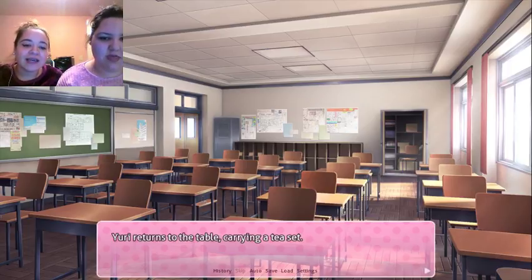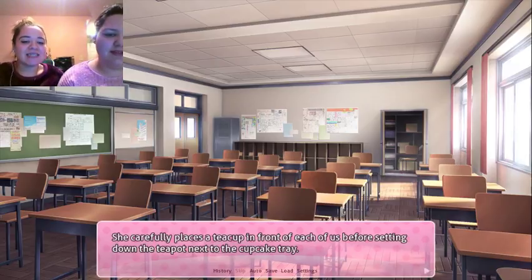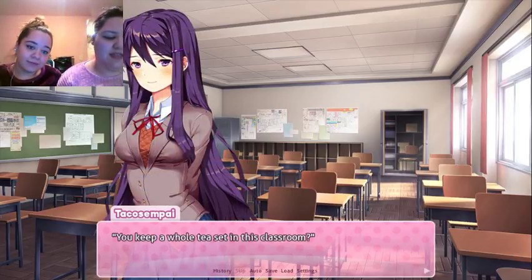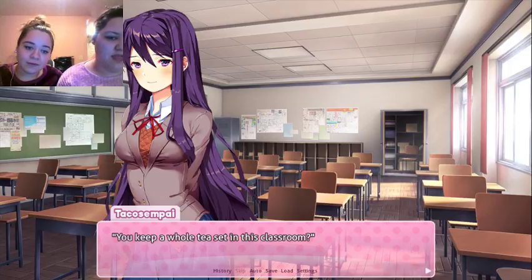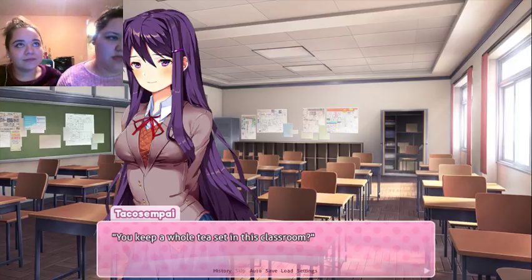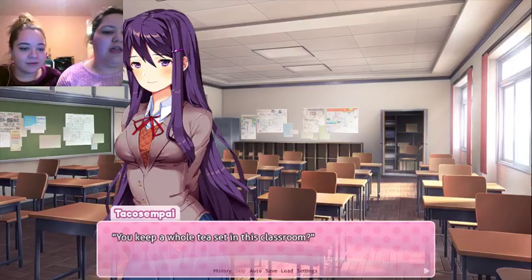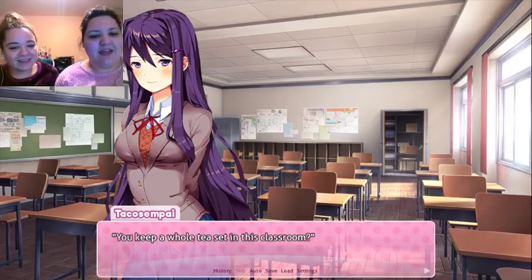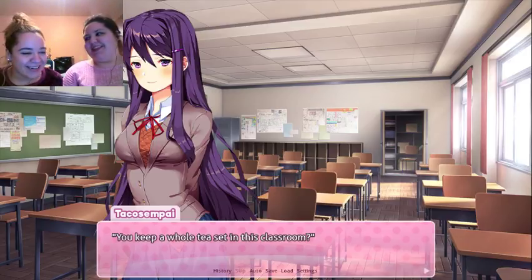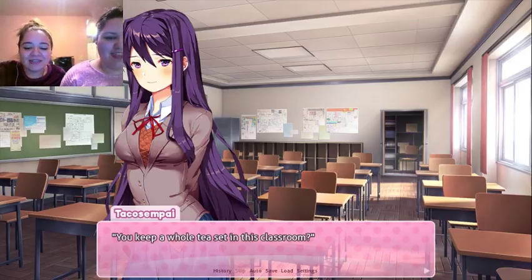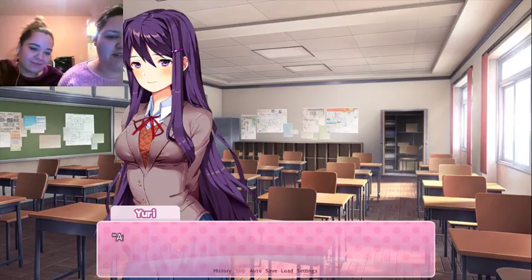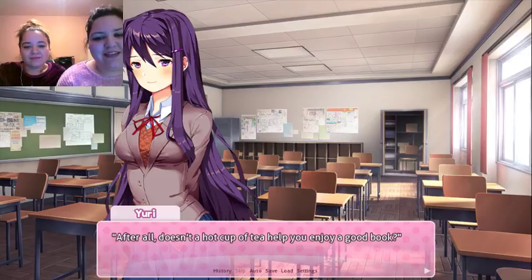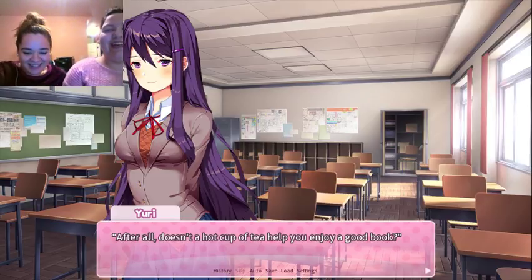Baka! All right, I gave up on Natsuki's weird logic. Yuri returns to the table carrying a tea set. She carefully places a teacup in front of us before setting down the teapot. Confession time — I actually don't know how to pronounce 'tsundere.' Tsundere? Okay — those aren't 'ts' sounds, they always get me. I can't pronounce any words — I'm the English major! You keep a whole tea set in this classroom? Don't worry, the teachers gave us permission. After all, doesn't a hot cup of tea help you enjoy a good book?